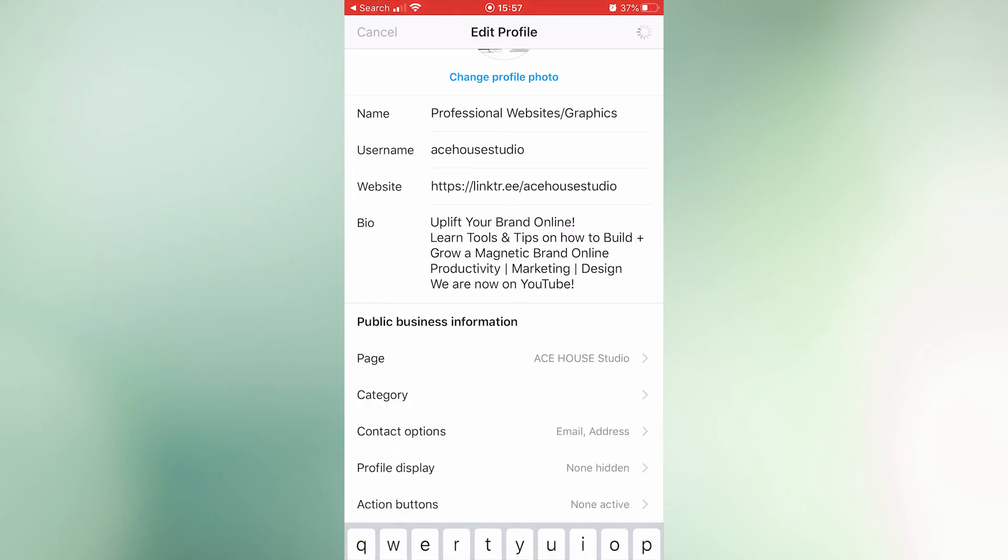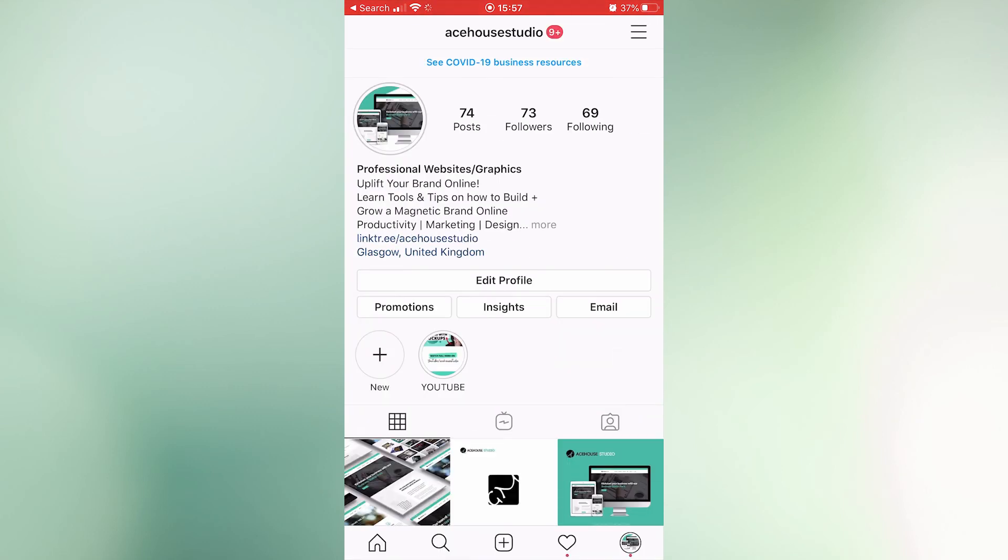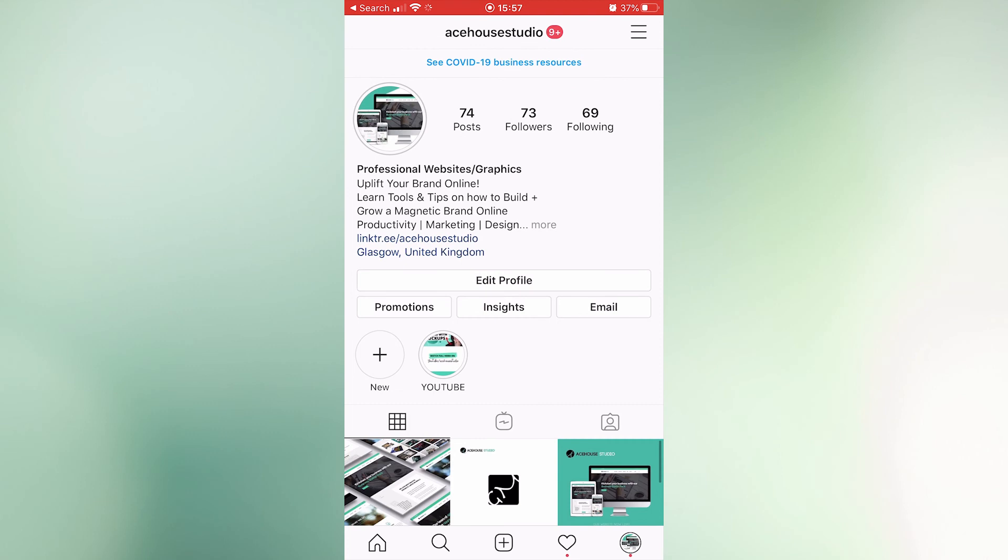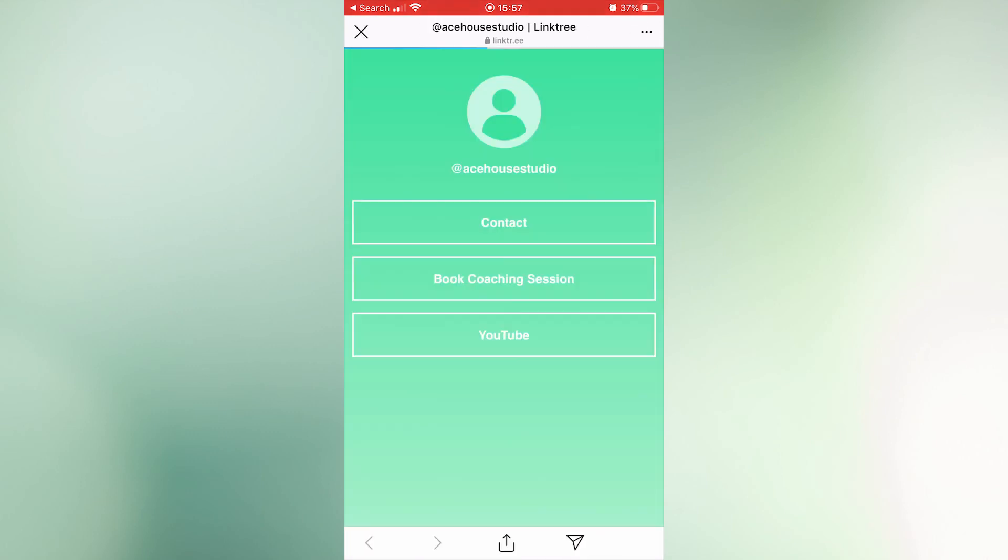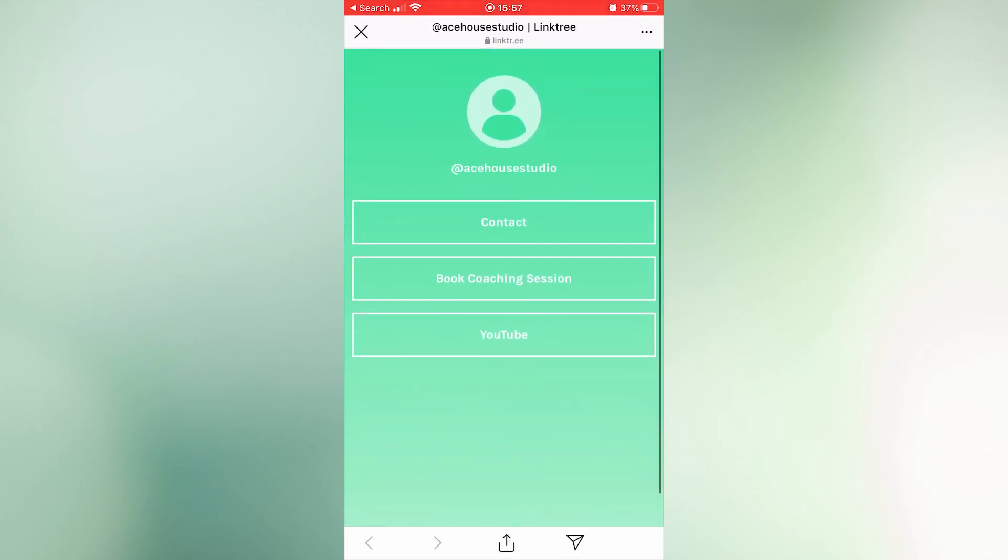So once someone clicks on the link, the landing page opens up with all the links. And yeah, that's it guys, really easy. Let me know if you have any questions below.